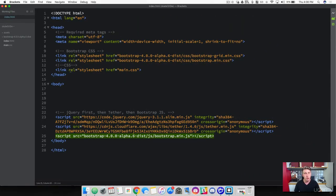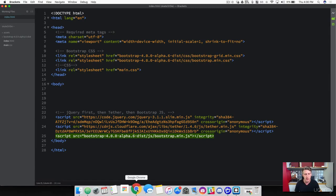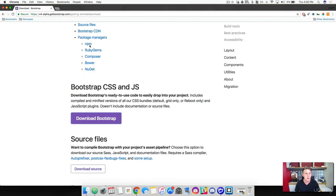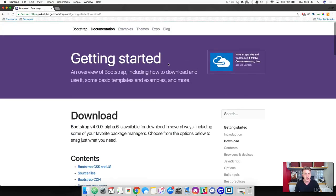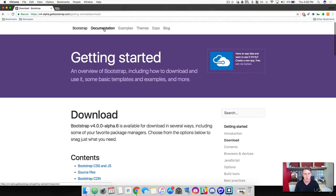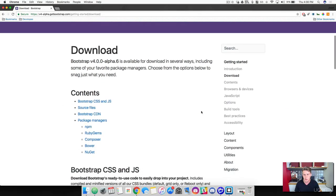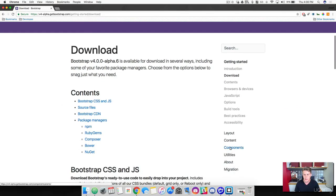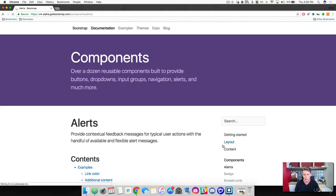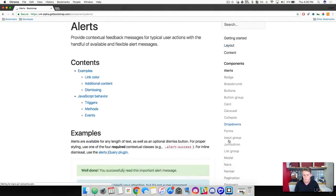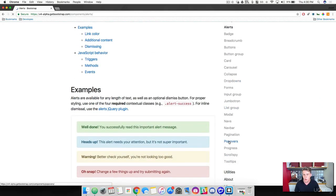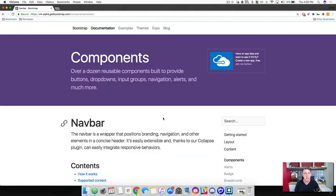Now what we're going to do is Bootstrap has a pre-built component for us for a navbar. So come back over to your browser and then scroll up to the top. And we're going to be going into documentation. So we're already there, but just make sure that you're in the documentation. And then we're going to come down to components here on the right. And then if we scroll down, we've got a navbar here. So go ahead and click that.